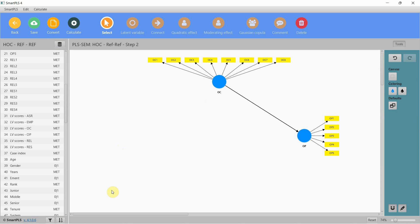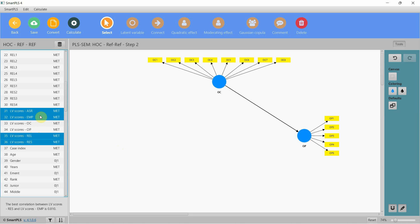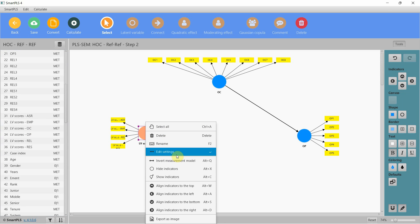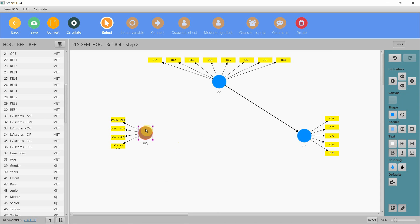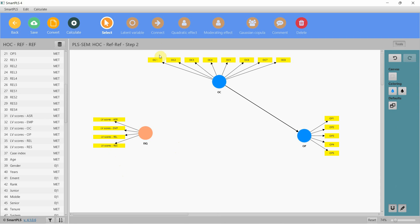Now I'm going to model the higher-order construct — internal service quality — which is actually assurance, empathy, reliability, and responsiveness all coming in here. The constructs have now become items for the higher-order construct of internal service quality. Since it is reflective-reflective, the arrows are pointing in the right direction, and I'm going to link it.